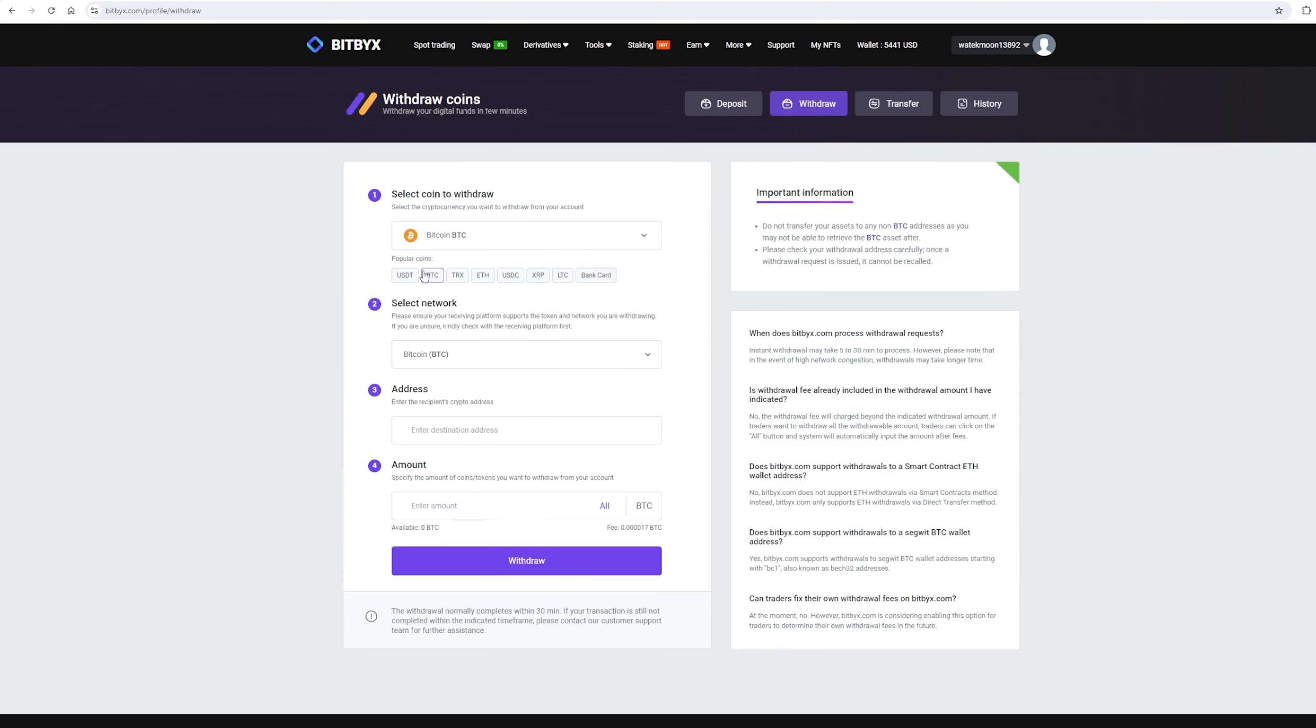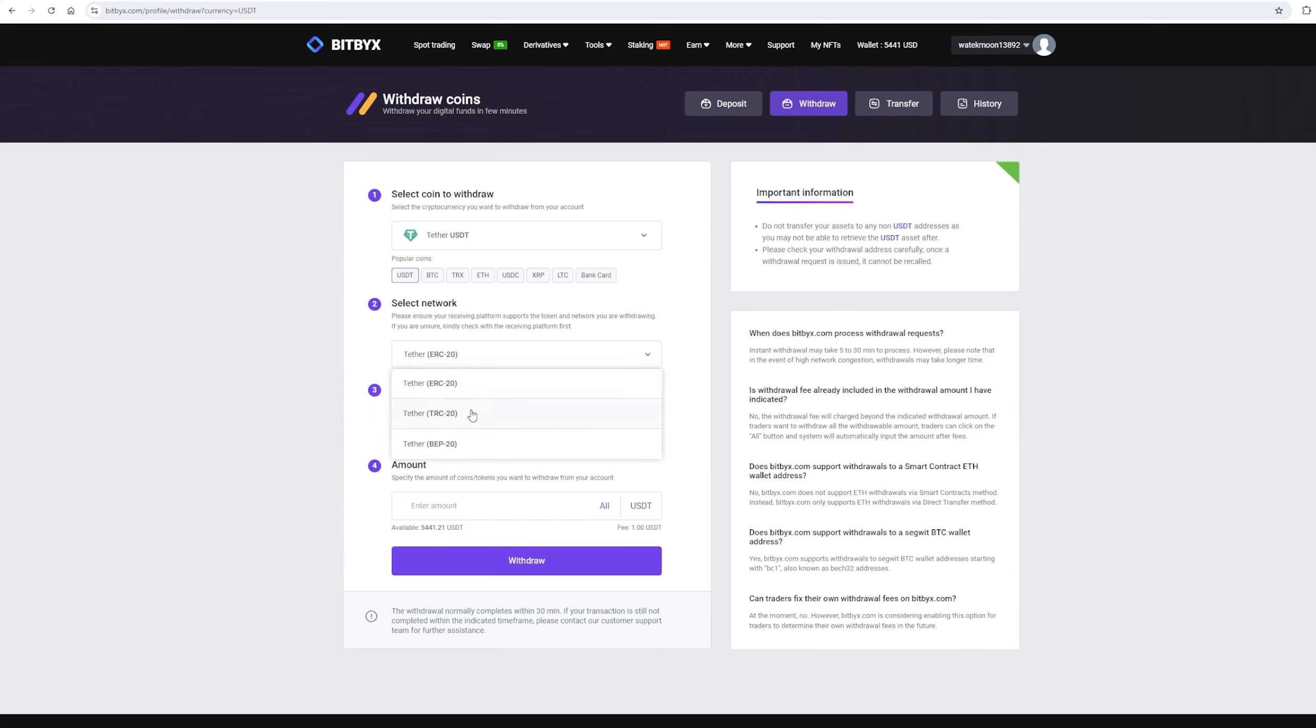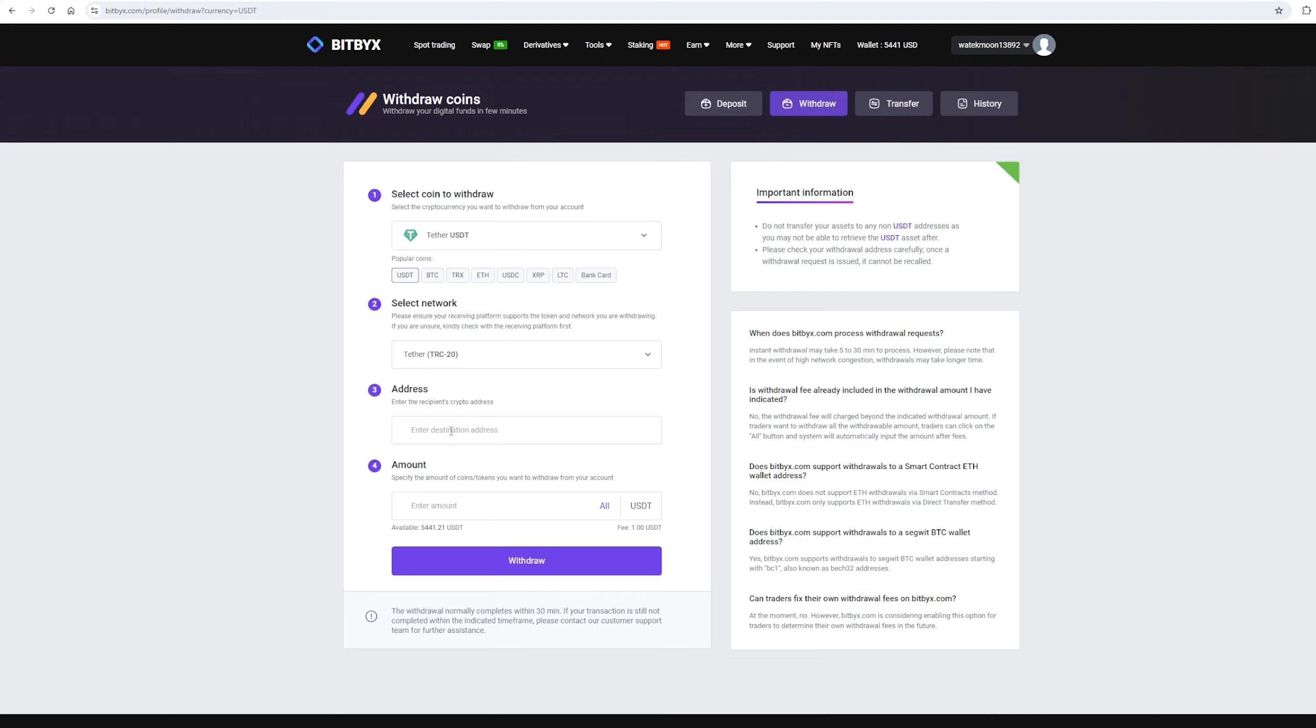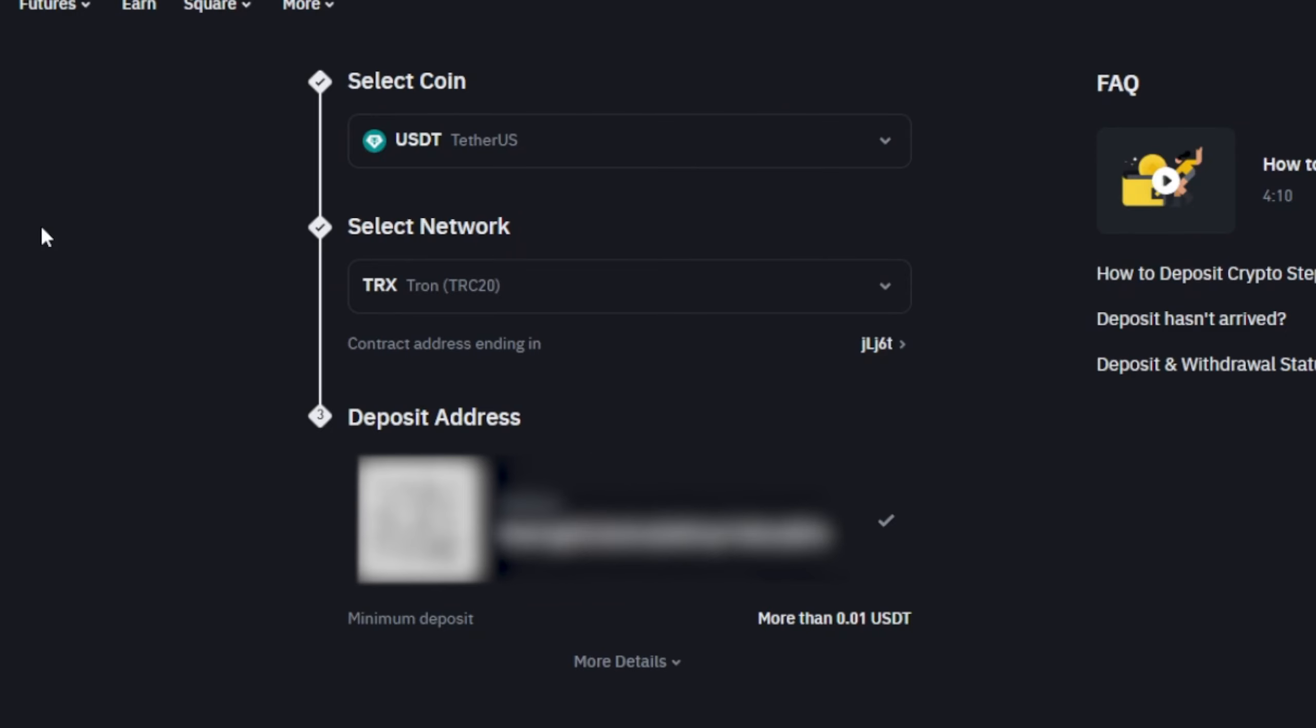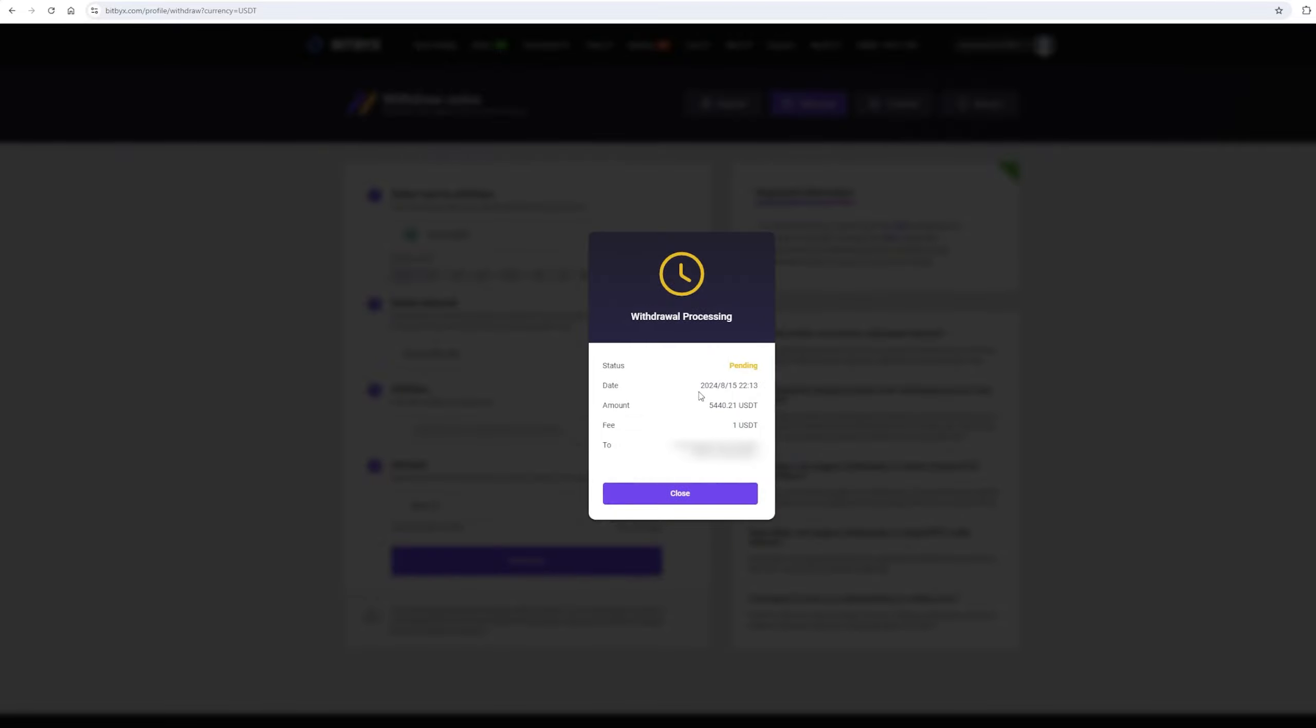To do this, go to the withdraw section. Select Tether USDT on the TRC-20 network. Now go back to Binance and copy this address. Paste this address here and enter the full amount. Finally, click on withdraw and wait for the blockchain to confirm the transaction.